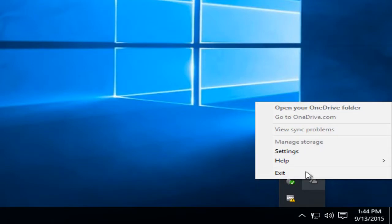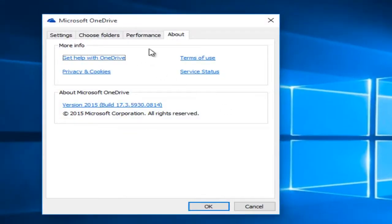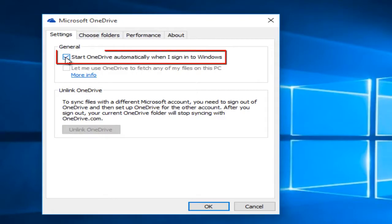Right click on that and then left click on settings, and then go underneath the settings tab and deselect start OneDrive automatically when I sign into Windows.